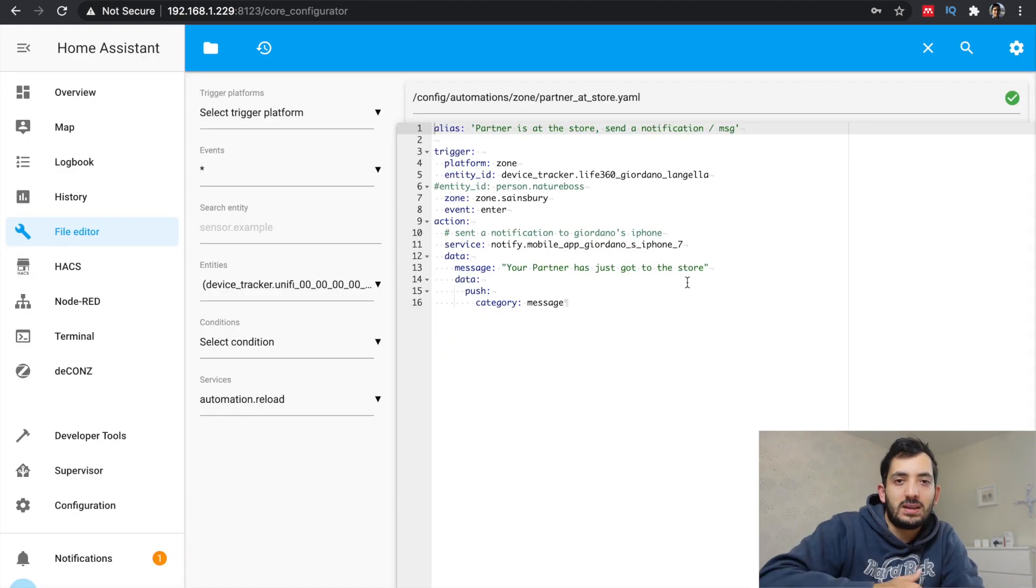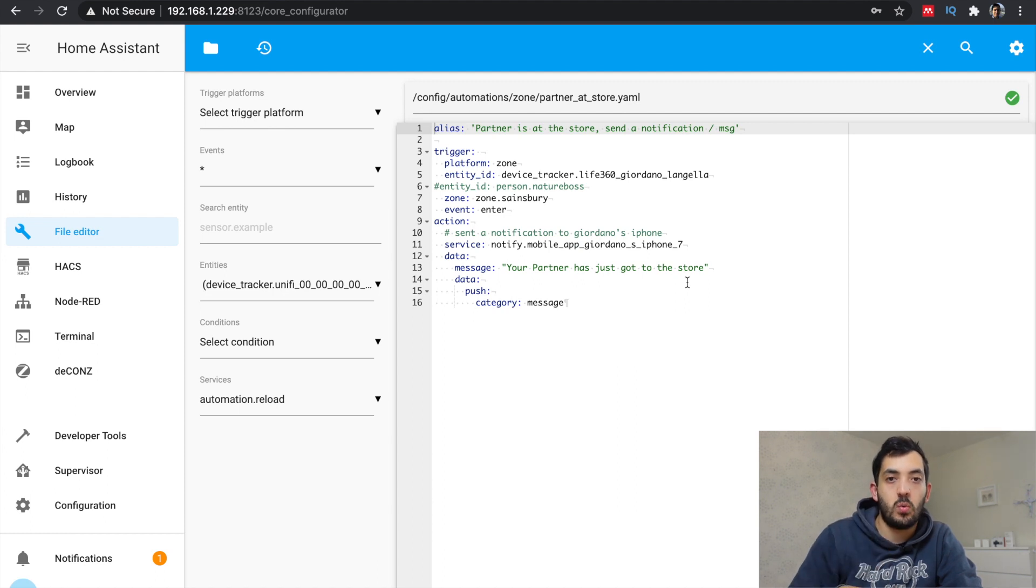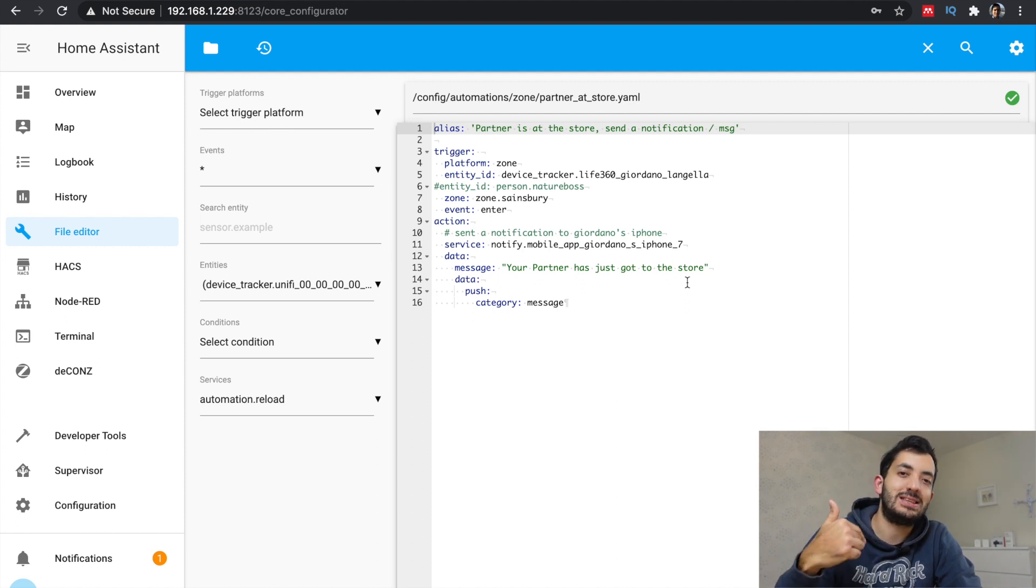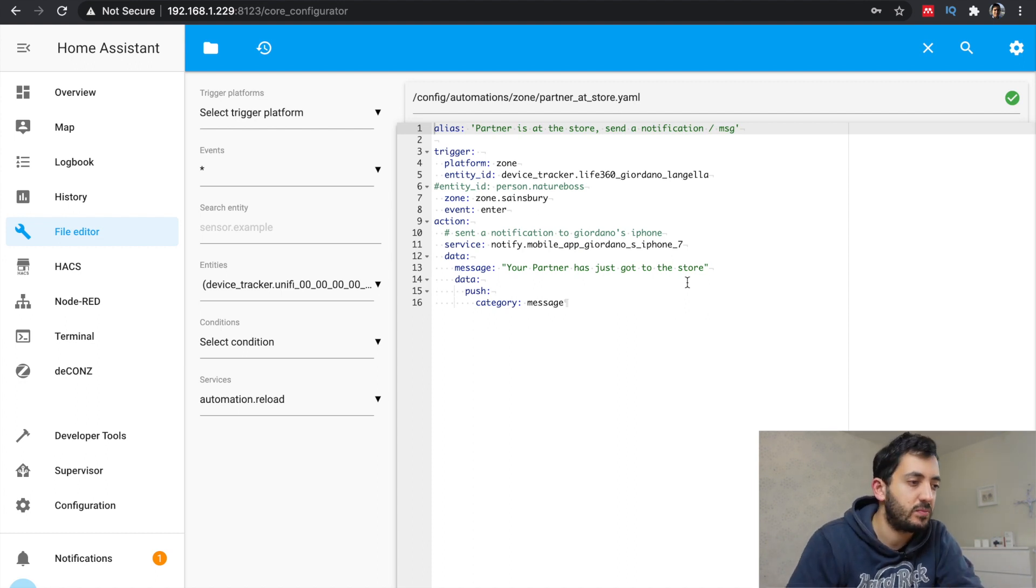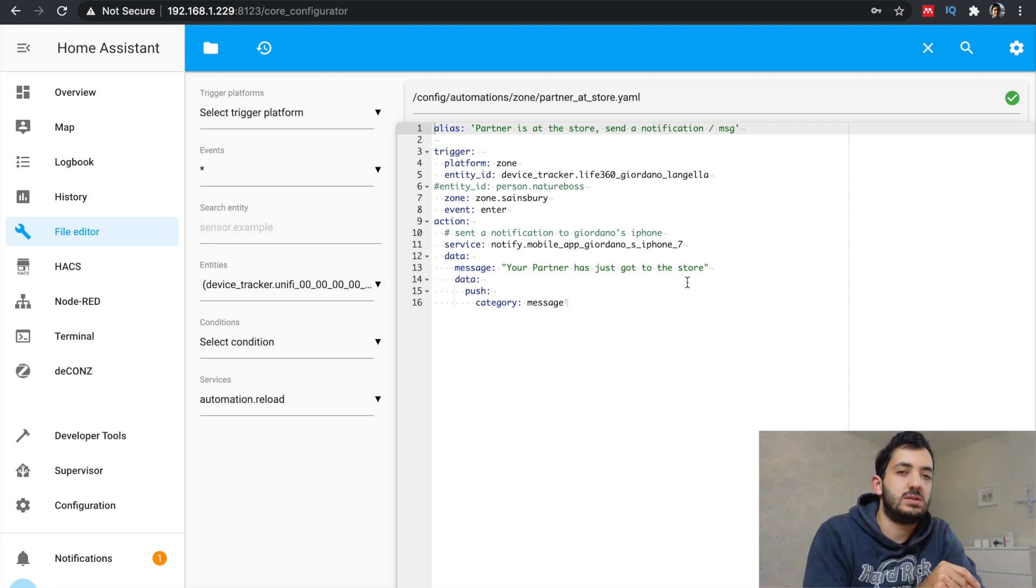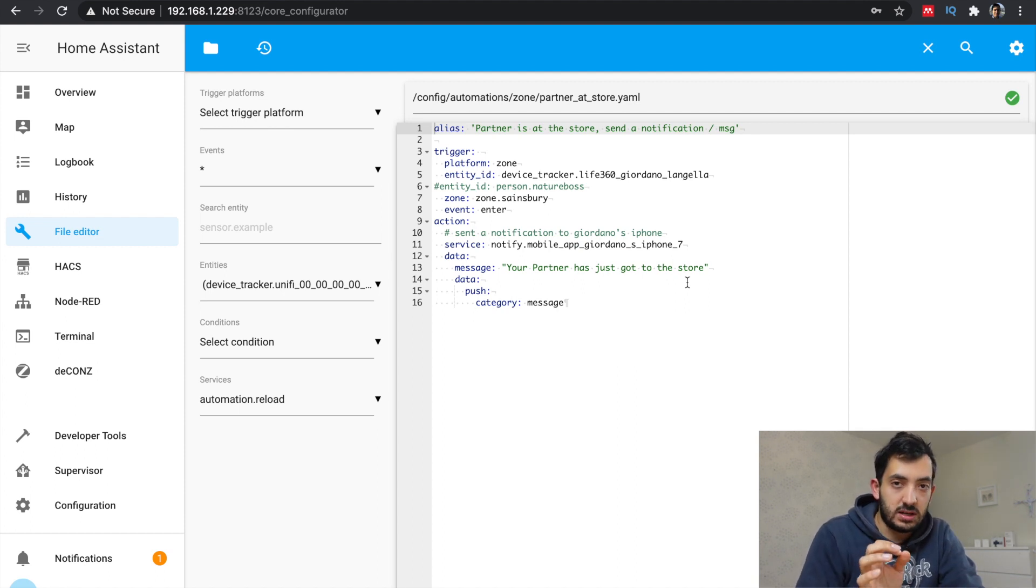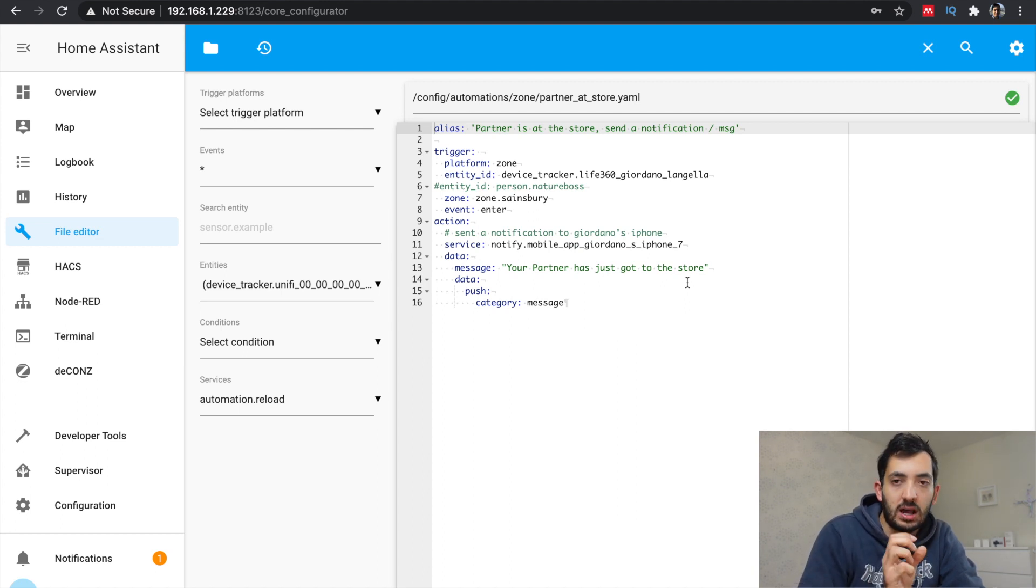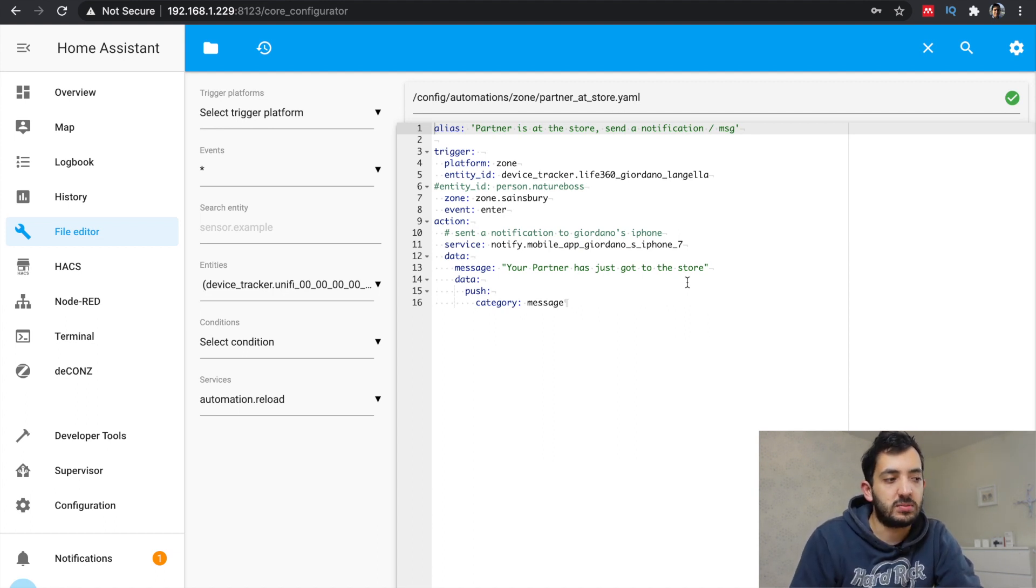Now let's go back into the automations file. You're going to need two automations to accomplish this. The first automation is going to notify you, the person sending the message, that the person, the family member just entered the zone of the shopping center or whatever place you define, pick any place. So you need to create the zone obviously if you haven't done it yet. Use the enter event and you're going to use this service called notify, which will notify you. So it's the same service as before. And you've got a message, in my example, your partner has just got to the store.